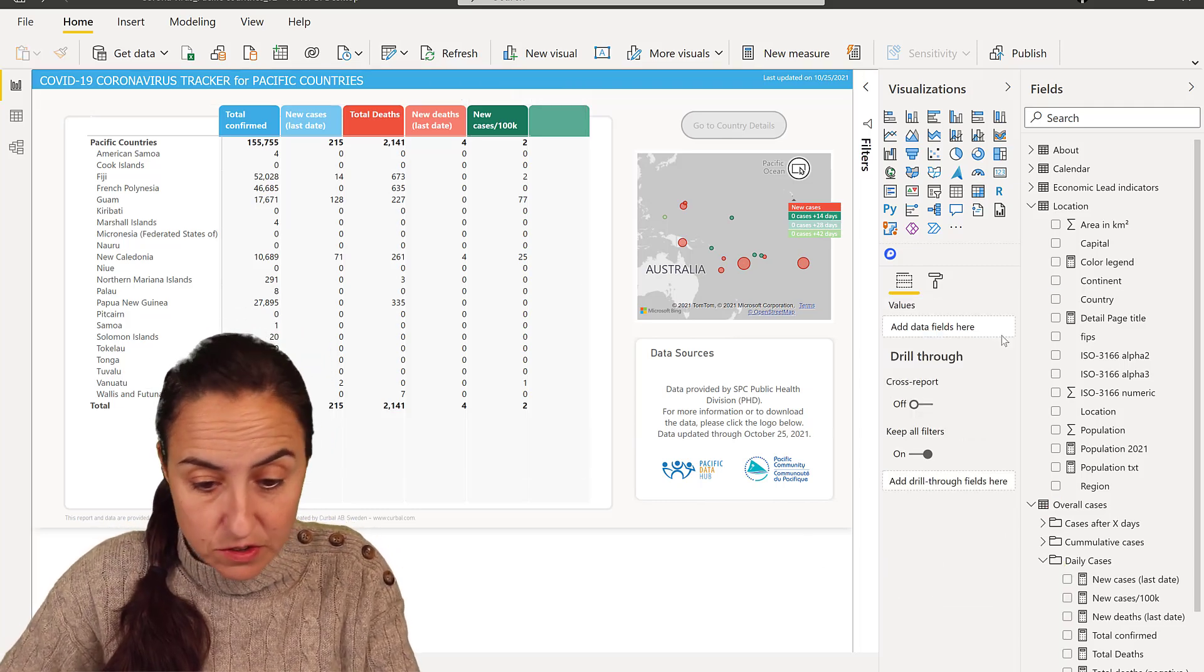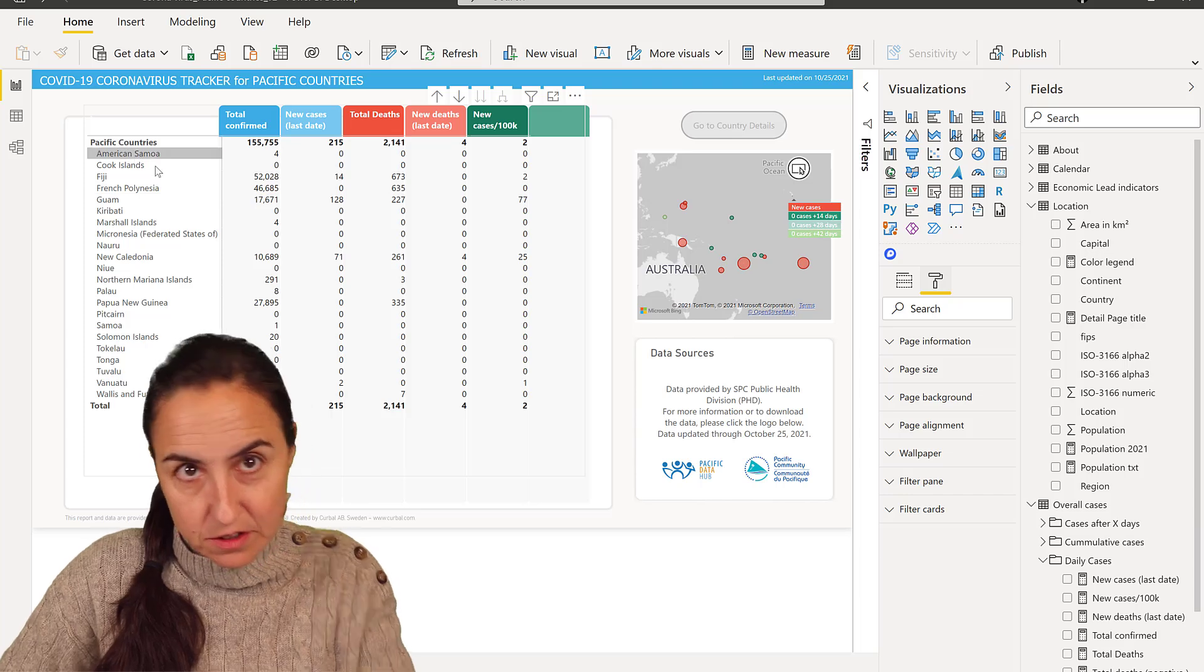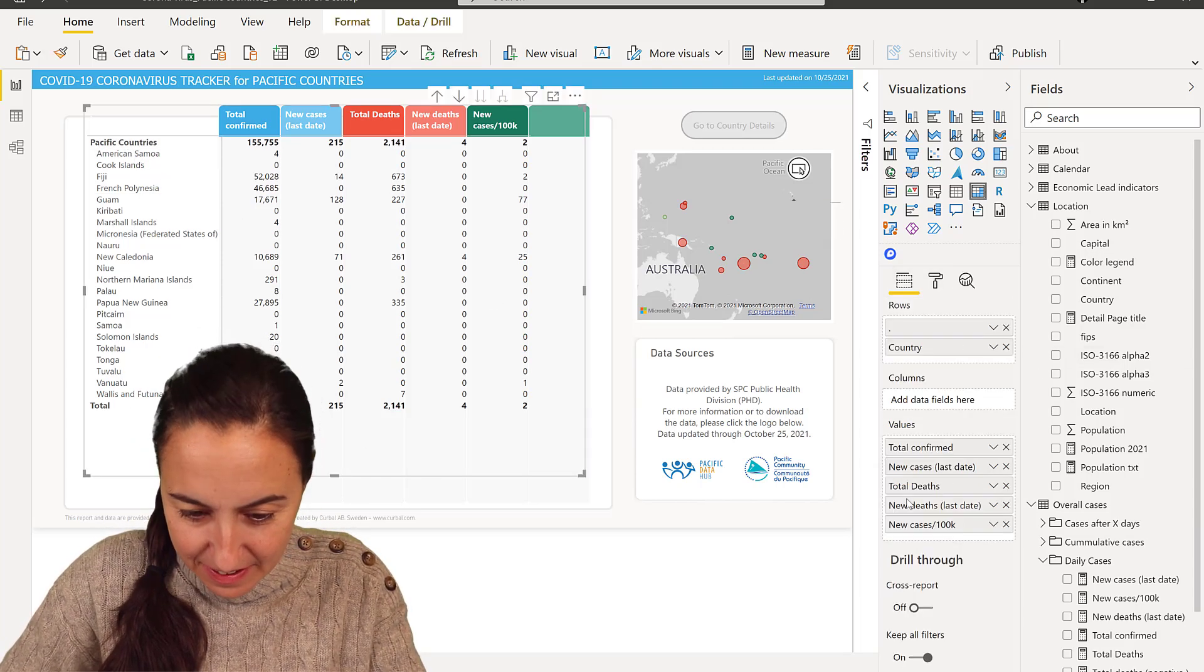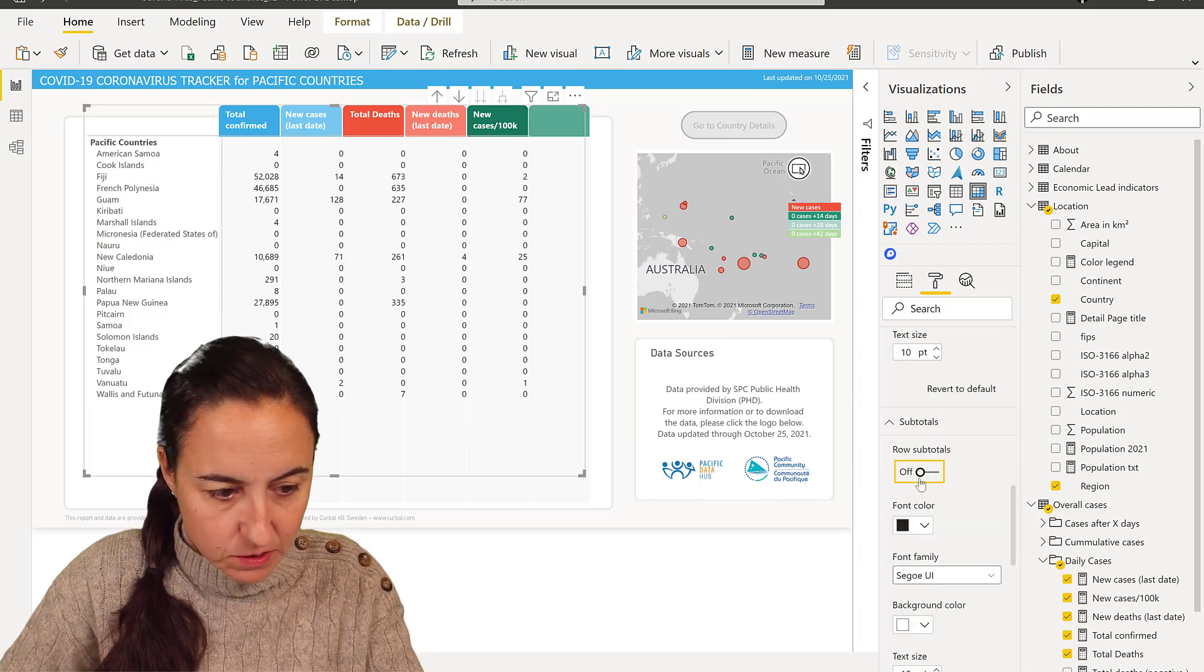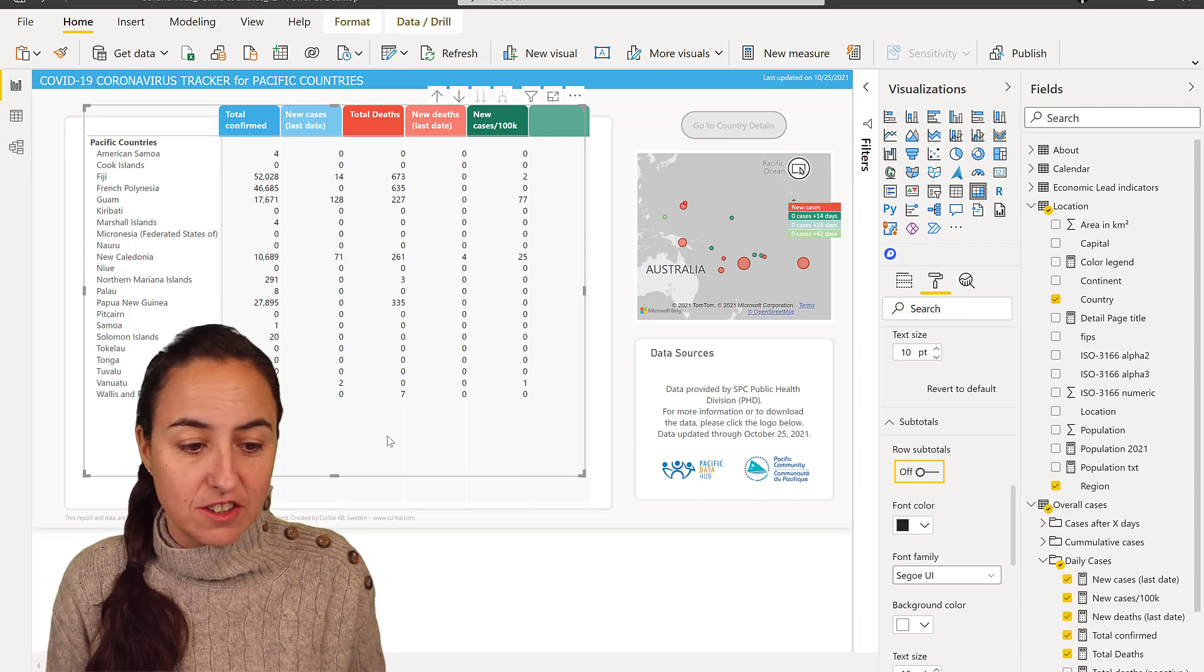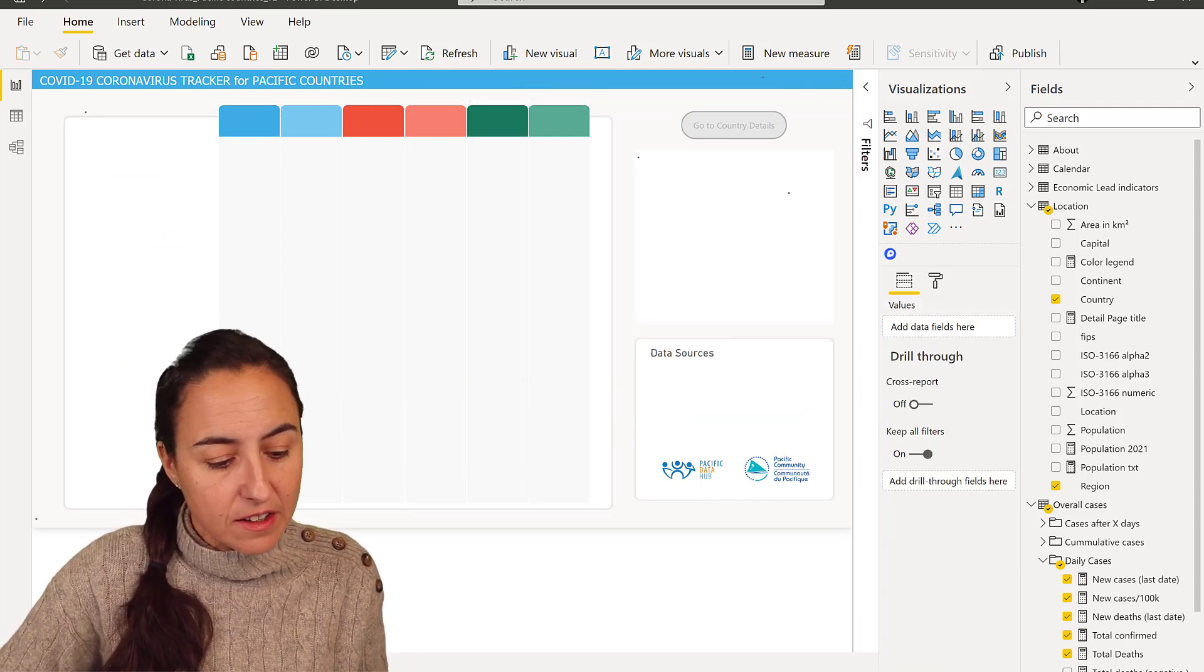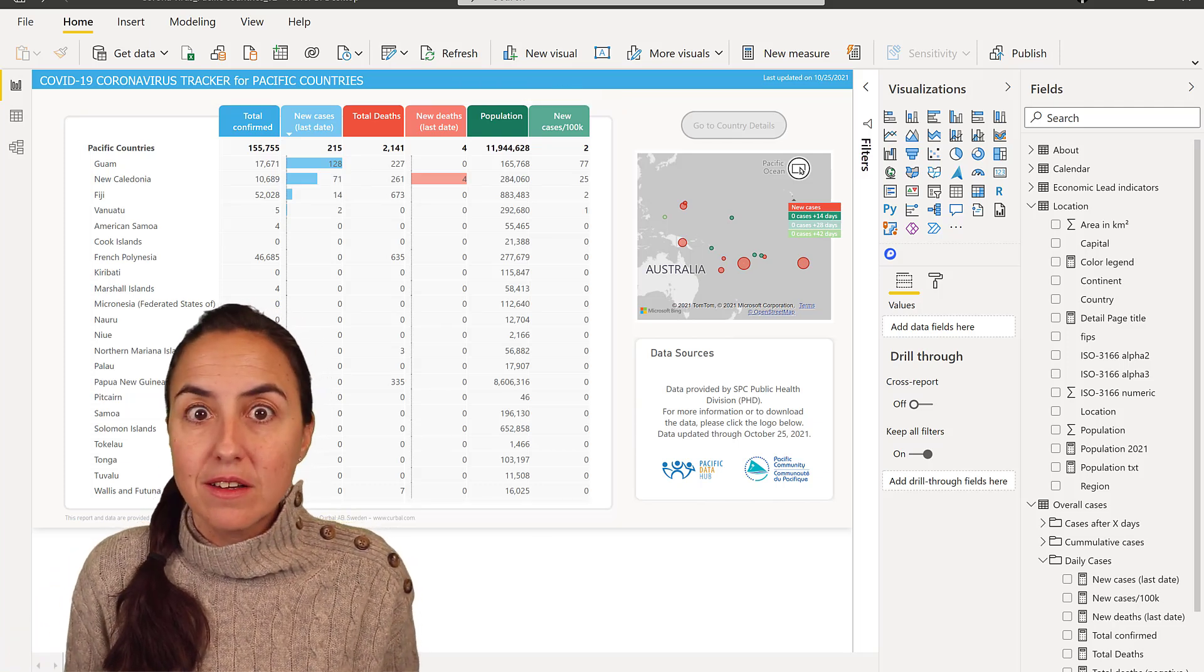So now the only thing that you need to do is get rid of the totals because we already have the totals, fake totals up there. So again, go to the format pane, now go to subtotals and get rid of the totals. And now you have the matrix as it should look like. Then obviously you have to do a little bit of tweaking here and there to get it exactly to look as pretty as this. But this is really, really cool, isn't it?